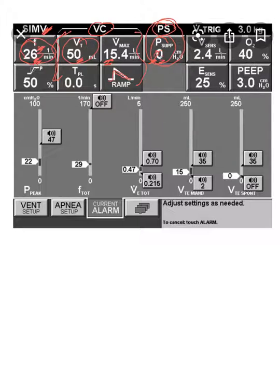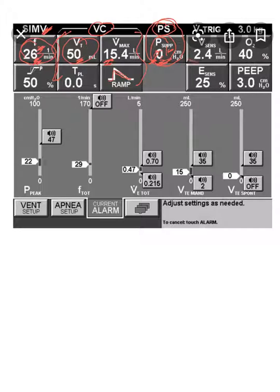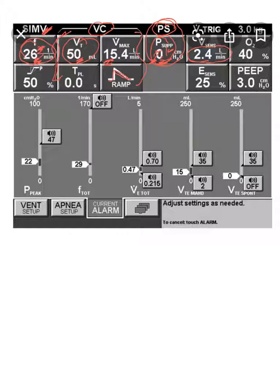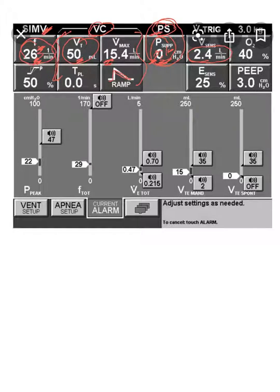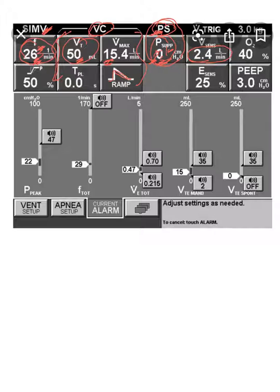But this could be 5, could be 10. Here is the flow trigger, 2.4 liter for the volume control and for the pressure support as well, because pressure support is by default only patient triggered and assisted breath.